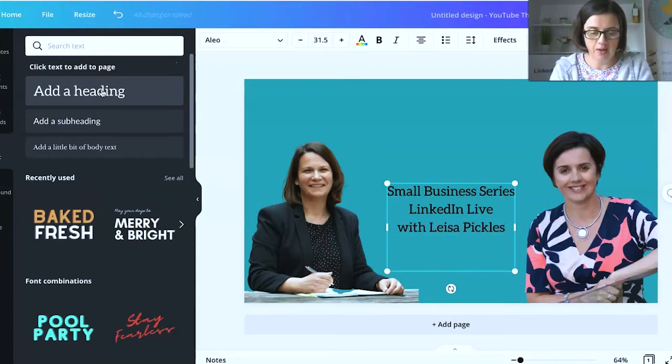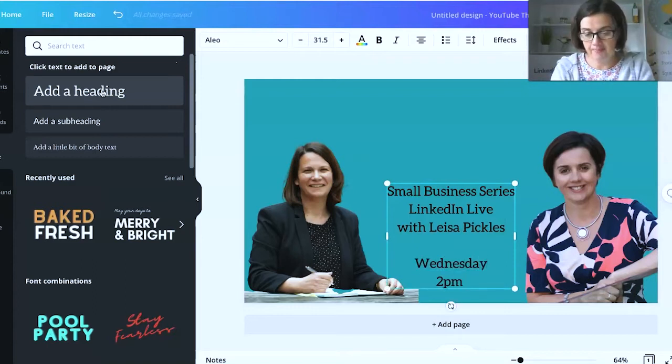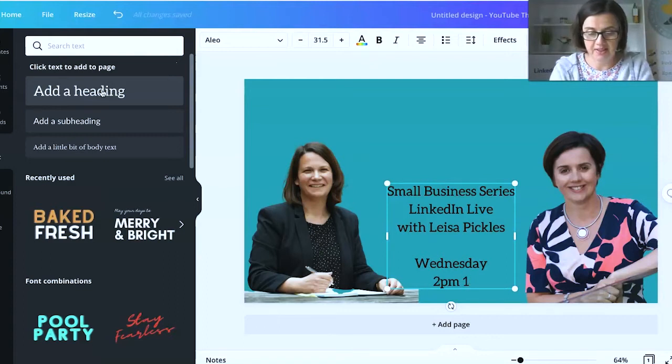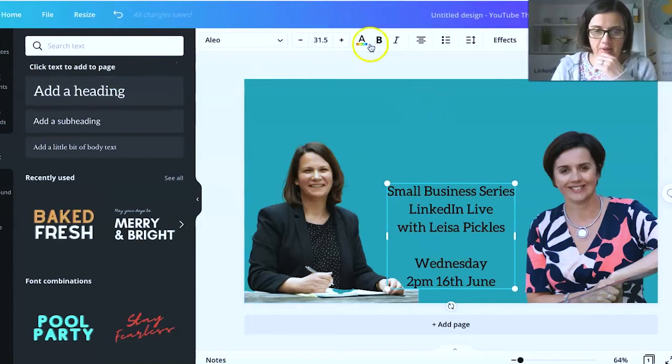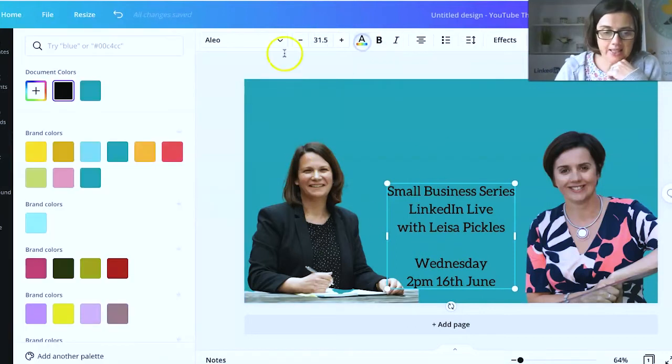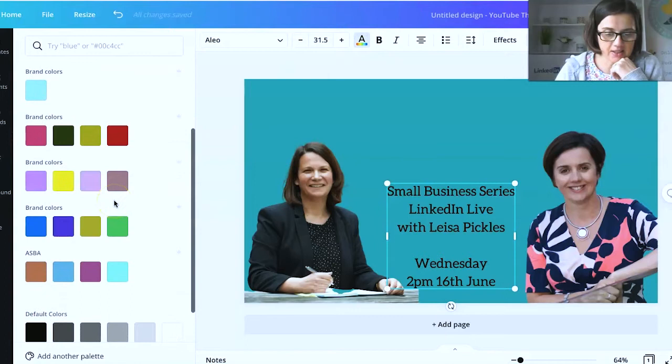And then I'm going to say when it is. So Wednesday, 2pm. On this one's the 16th of June. And now we're going to make that white, just so that stands out.